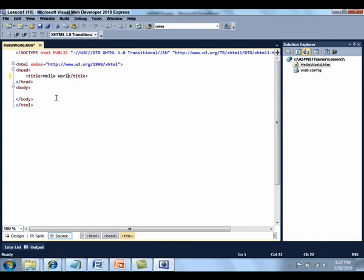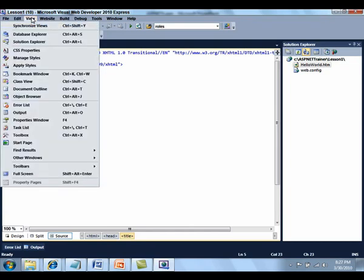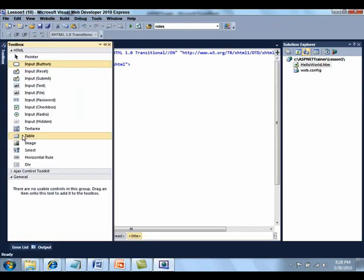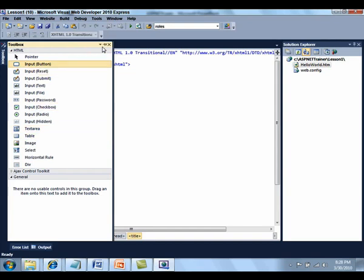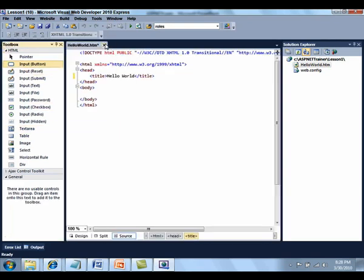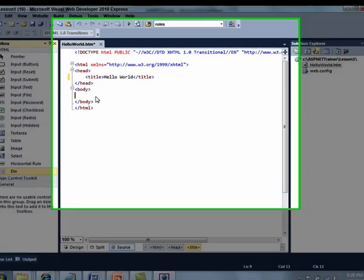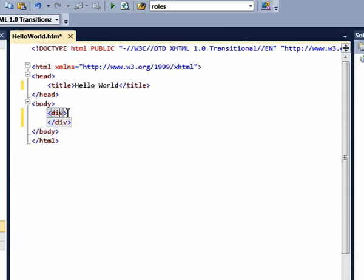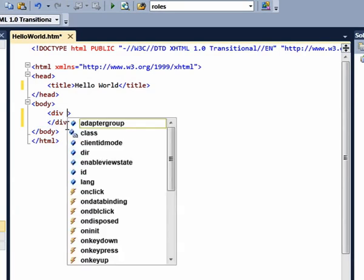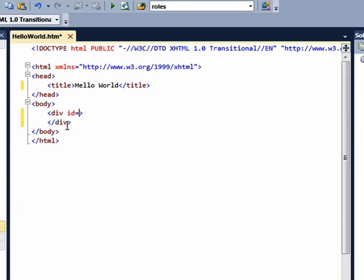Enter HelloWorld.htm for the title. Open the toolbox and select the div element by dragging it from the toolbox. And here you can see all of the elements that you can drag, HTML elements that you can drag directly from the toolbox. Add ID for the div tag to of body content.